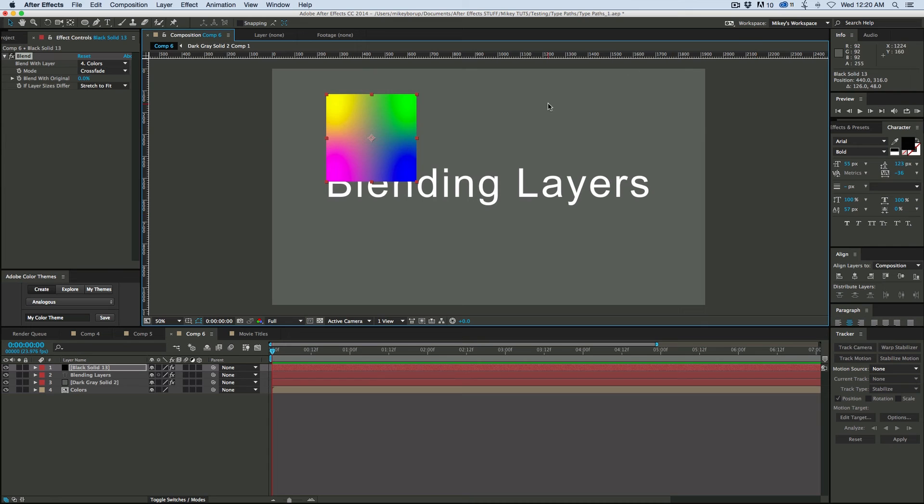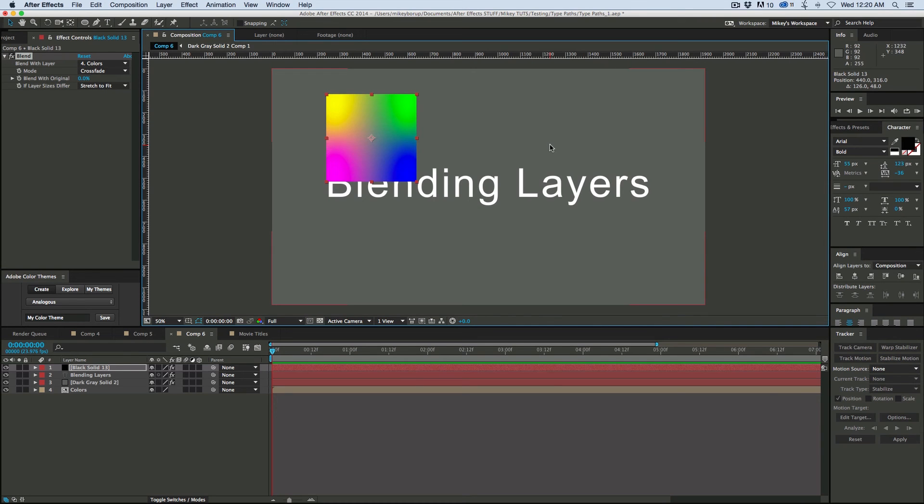And that's not going to do the whole composition, because the shape layer has actual dimensions while text layer just relies on the comp dimensions. So that is the blend effect.